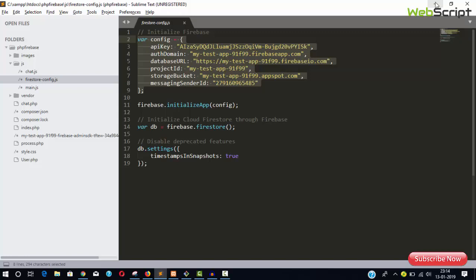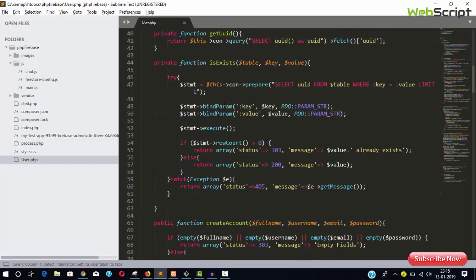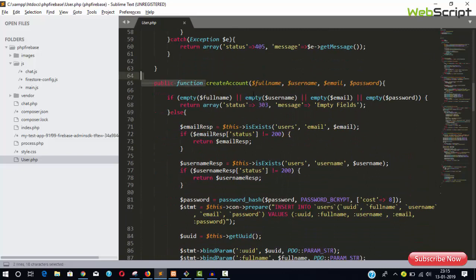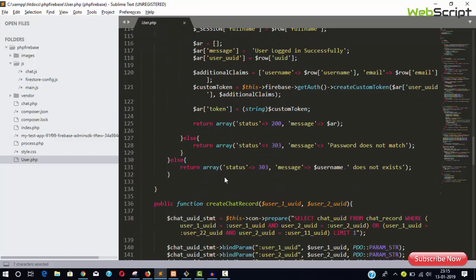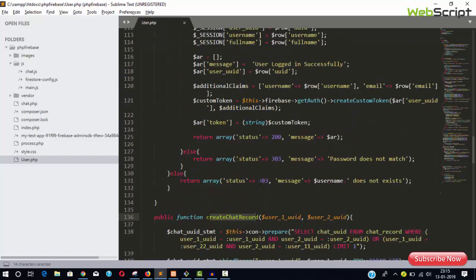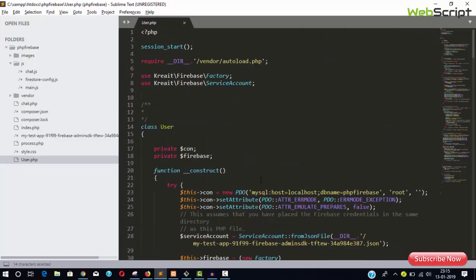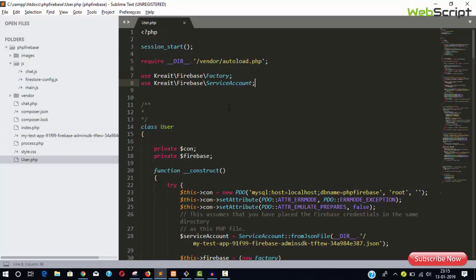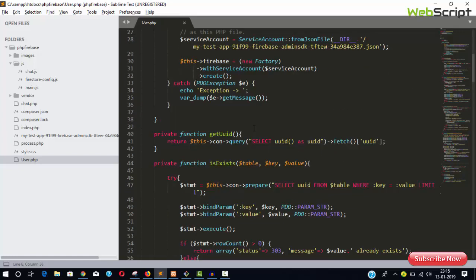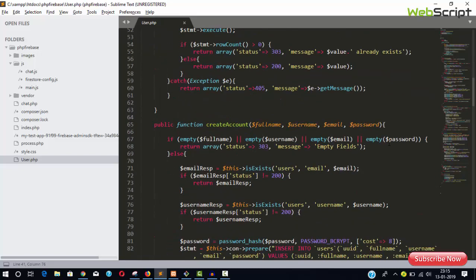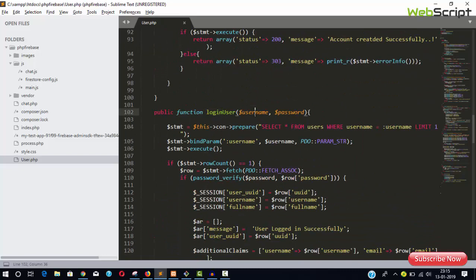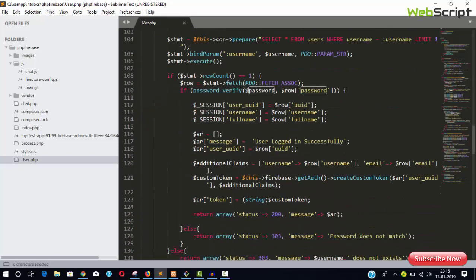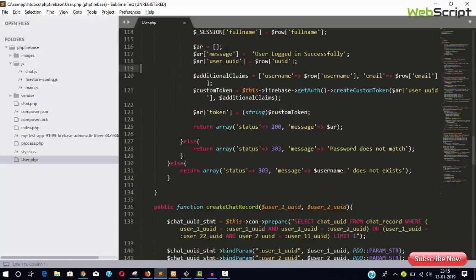The backend is completely written in PHP for creating accounts, logging in users, and creating chat records. I've already added the PHP Firebase Admin SDK. When your user logs into your system, Firebase also needs authentication—I'm using custom token-based authentication.